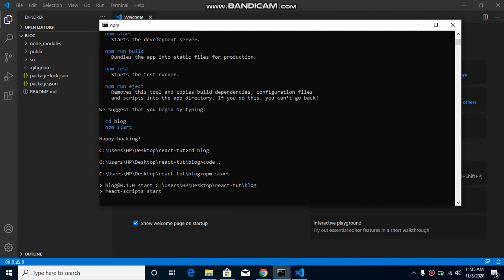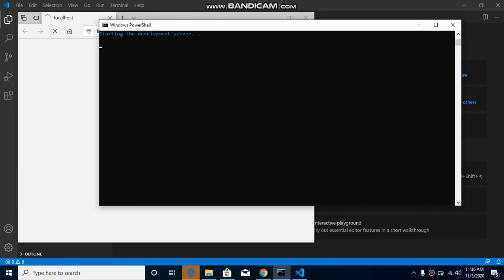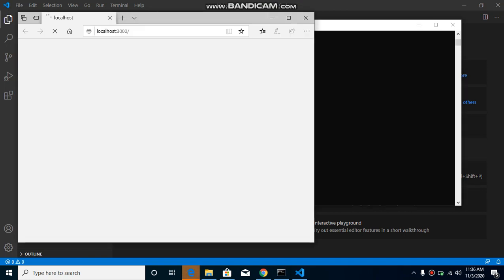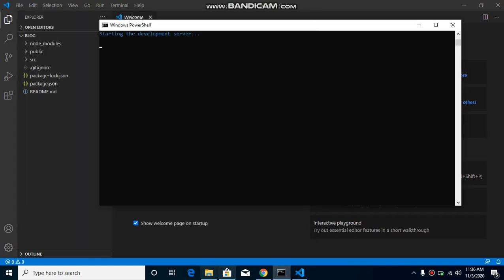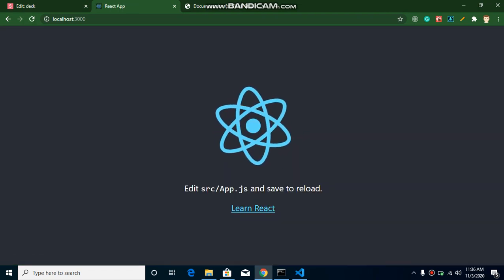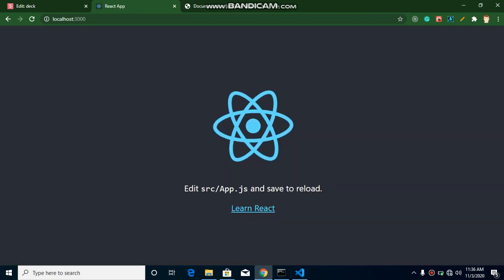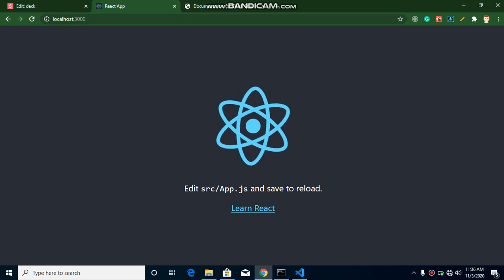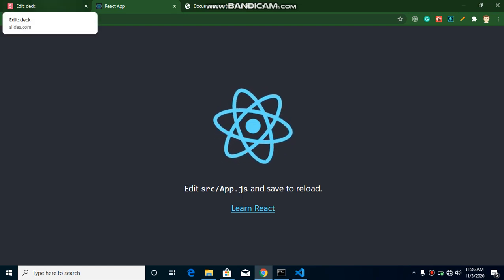To run the project, type 'npm start' and hit Enter. This command will open our project in the default browser. You can see it opened in Edge browser — I'll open it in Chrome instead. Now you can see it's working fine. Our purpose for this video is completely done.